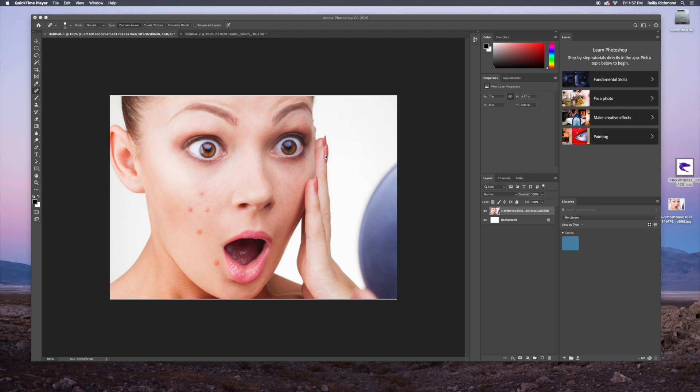Okay, so today we're going to be using the spot healing brush, and you can use it to clean up your pictures if you have something on your face or if you have small stains or anything like that in your picture.